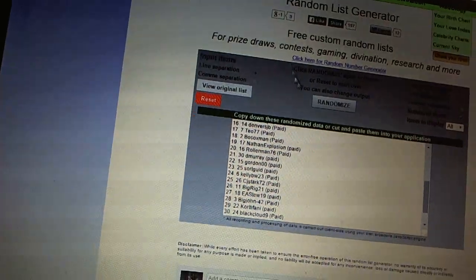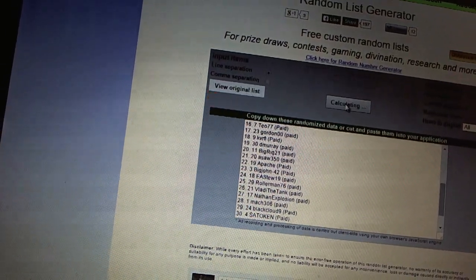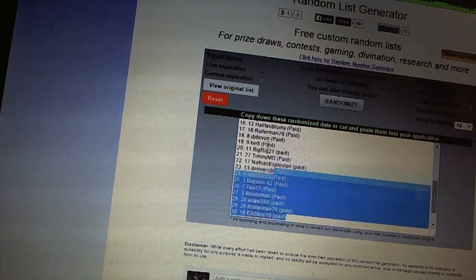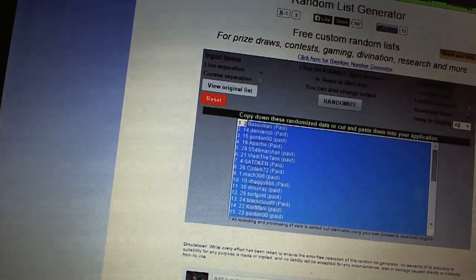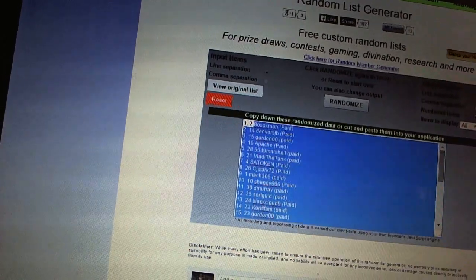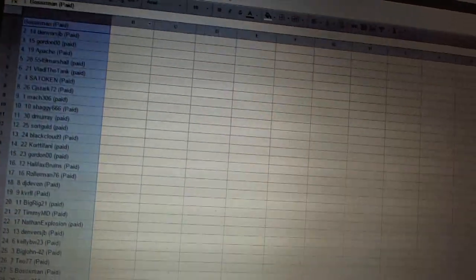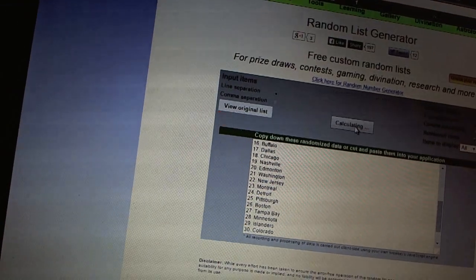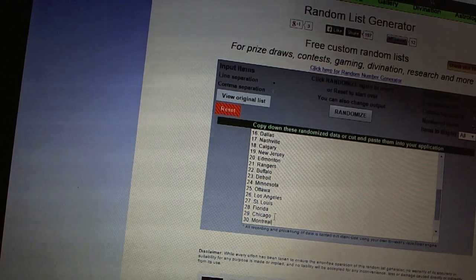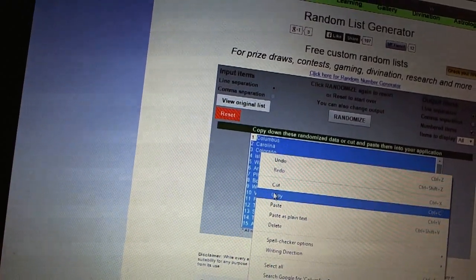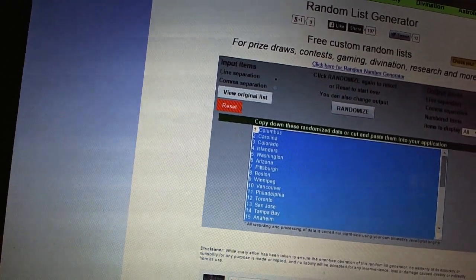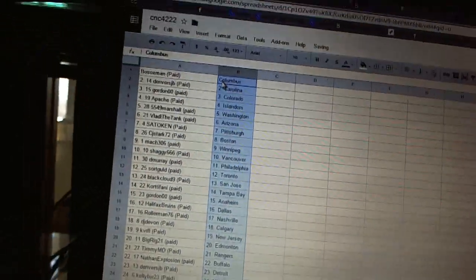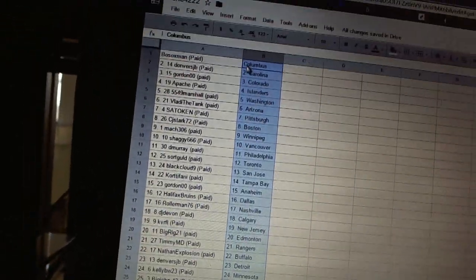Here we go, team random CNC number 42-22. We're going to fire these each off four times: one, two, three, four. And four times on the teams: one, two, three, four.